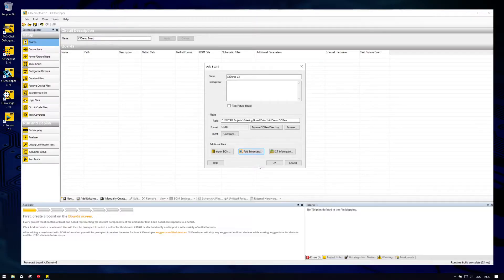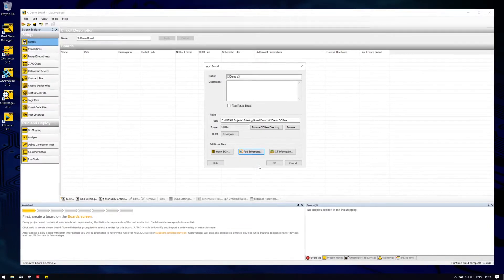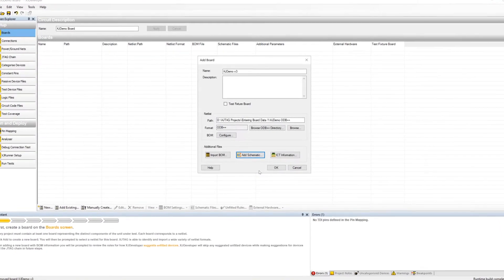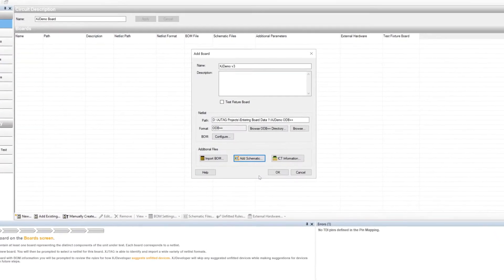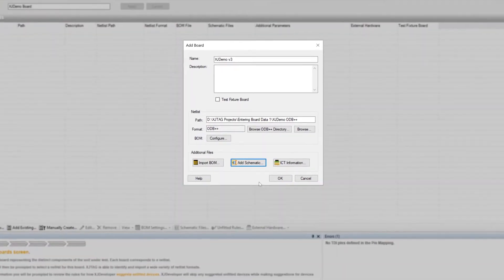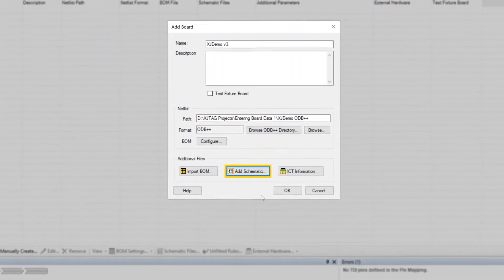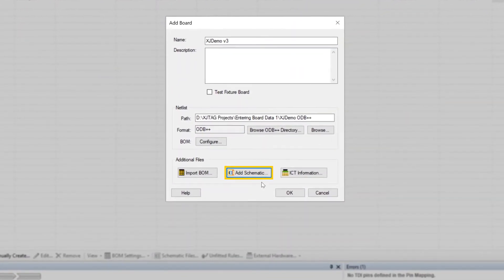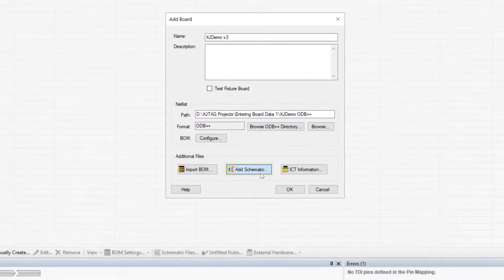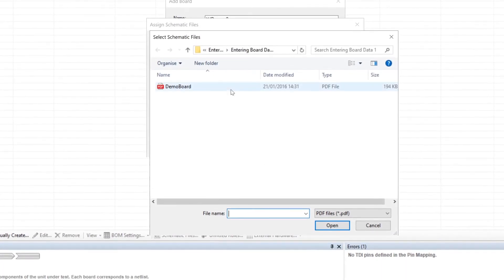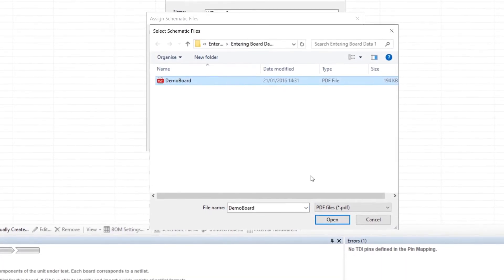Let me show you how to import one. It needs to be a searchable PDF file, and the process starts in the Add Board dialog box that we looked at last time. It's simply a matter of clicking the Add Schematic button and then navigating to the file.